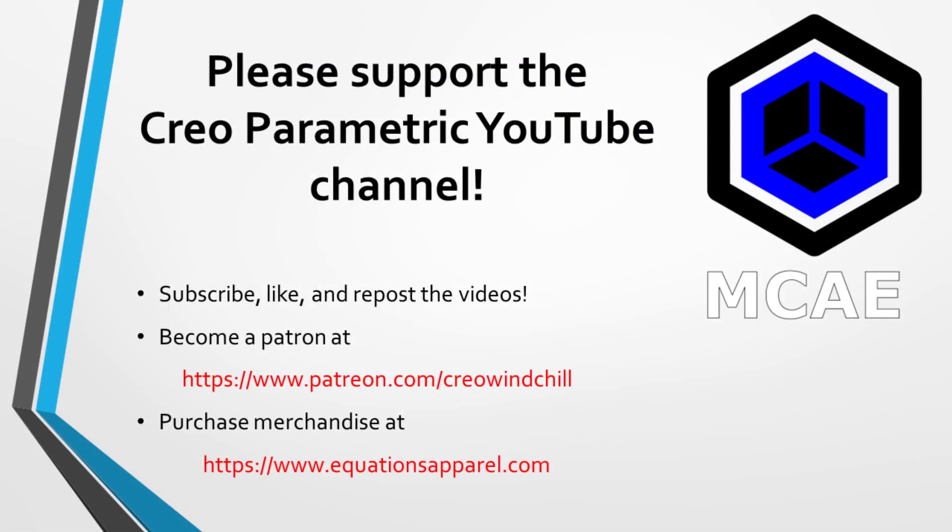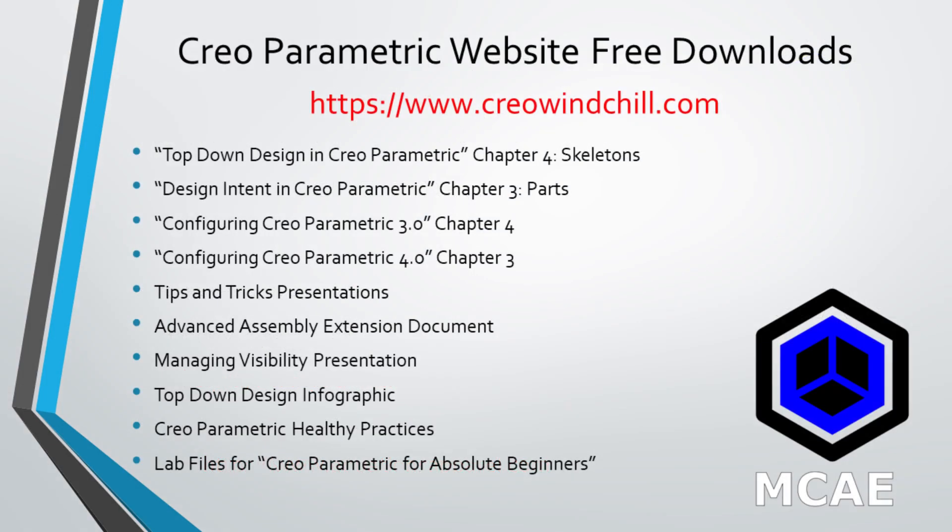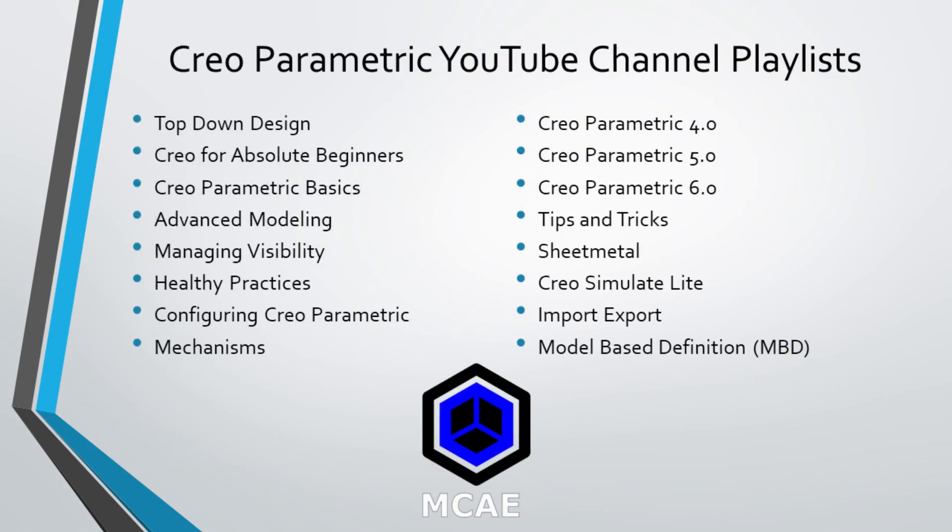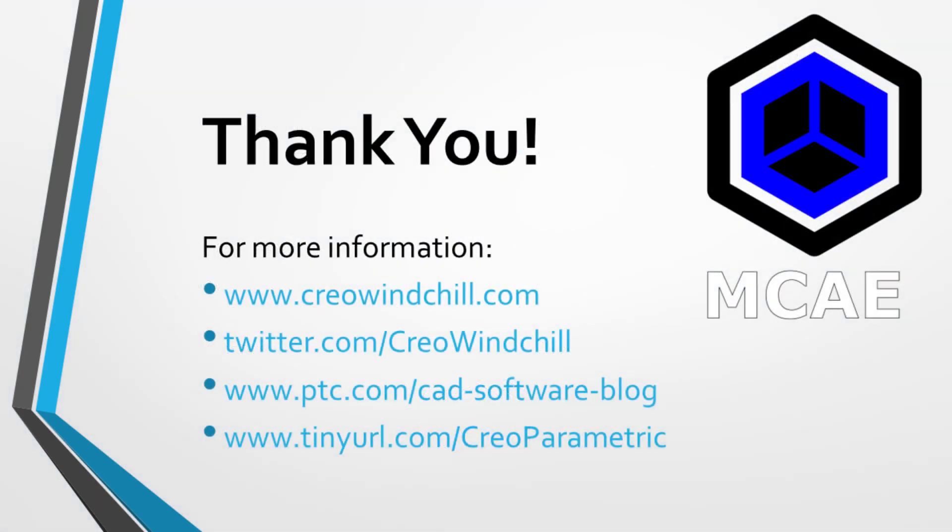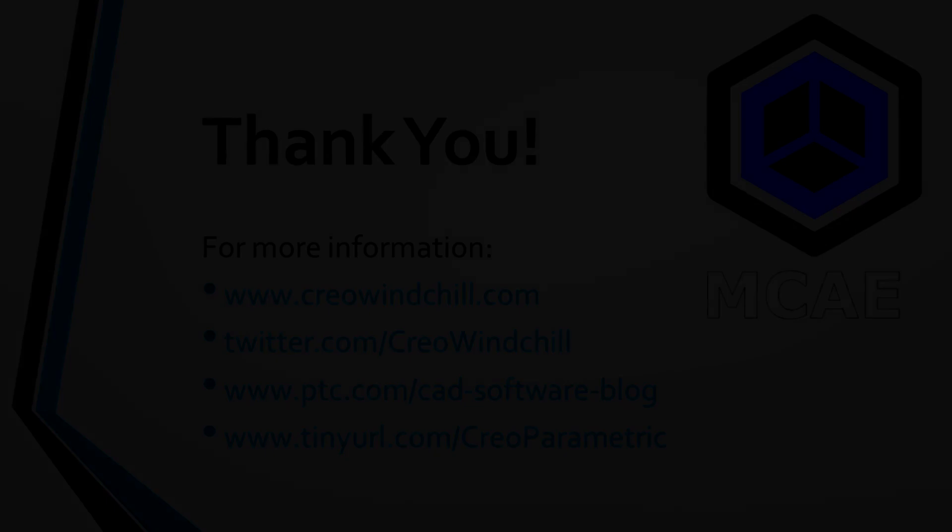I hope you enjoyed this video. For more information, please visit www.creowindchill.com. If you learned something from this video, please give it a thumbs up. And if you like this video, please click the subscribe button to be informed when new videos are uploaded. Thank you very much.